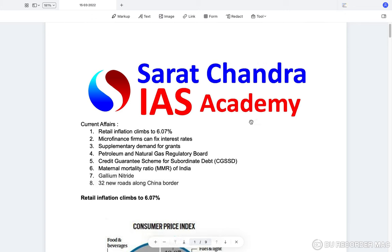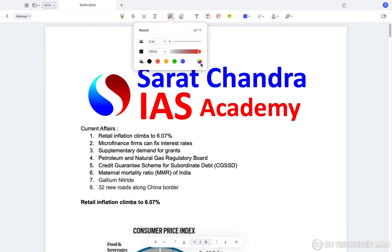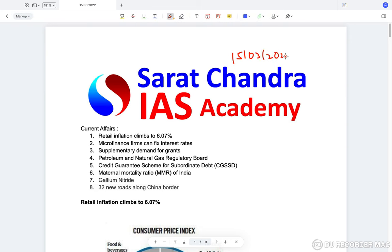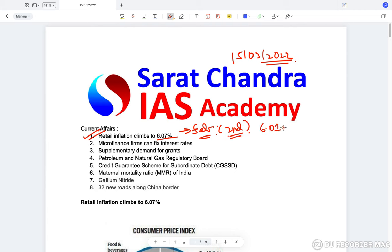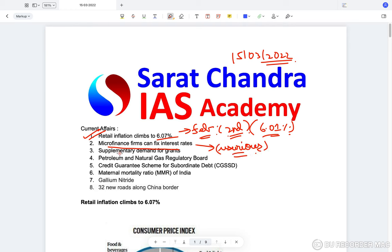Hello friends, today we'll be doing current affairs for the 15th of March 2022. The first topic is inflation, which has crossed 6% for the second consecutive month. We'll also discuss micro finance firms and interest rates, supplementary grants, maternal mortality rate, and 32 new roads India is planning to build along the border with China.